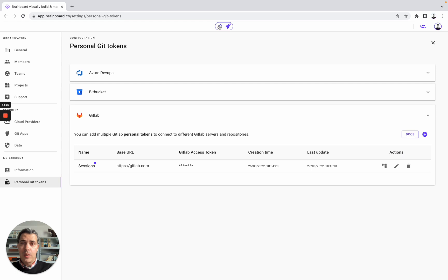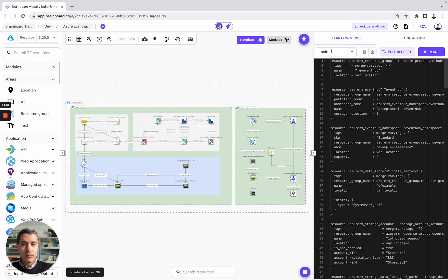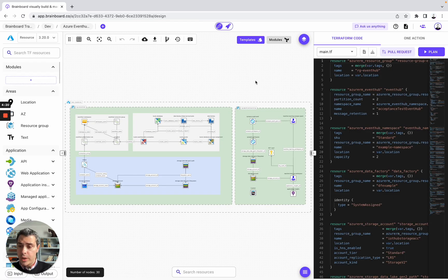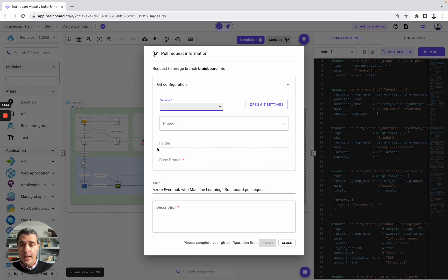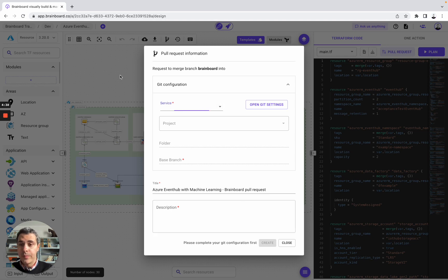Now, let's go back to the design. I will show you how and why you should set up your Git credentials, for example, to create pull requests. You can create pull requests by using all of these Git providers. You specify the project, the base branch, and the description, and then you can create the pull requests directly from Brainboard.